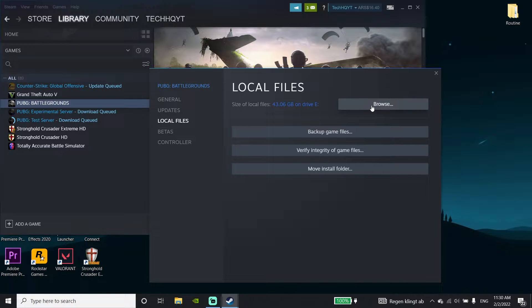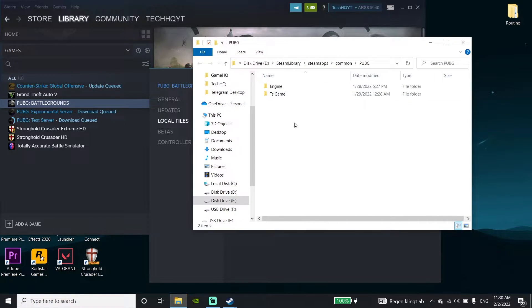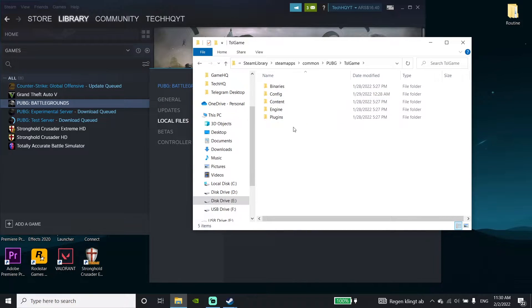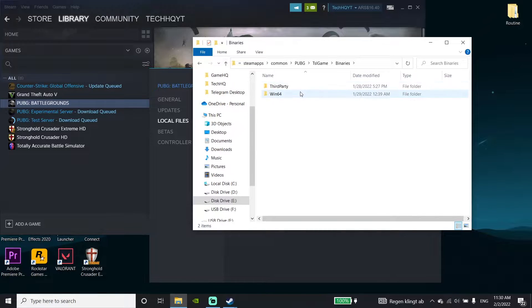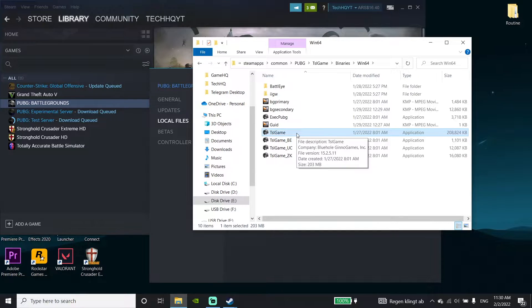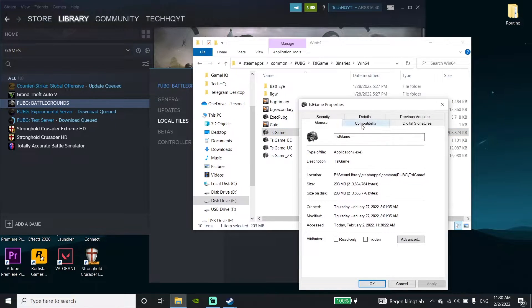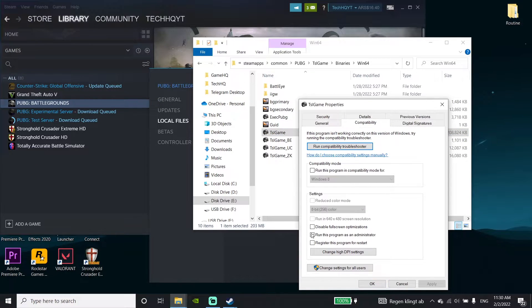Click on the TSL Game folder, then navigate into Binaries, then Win64. Now right-click on the TSL Game application, and click on Properties. Then click on the Compatibility tab.